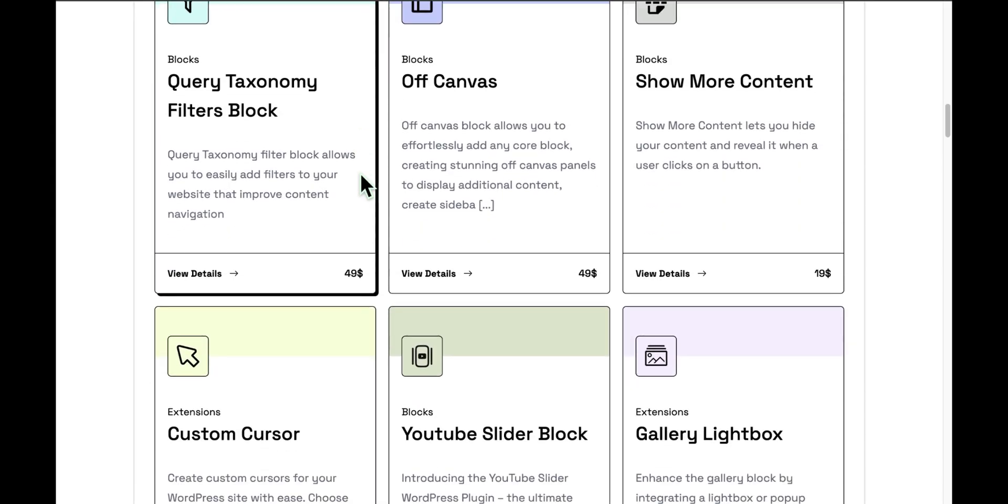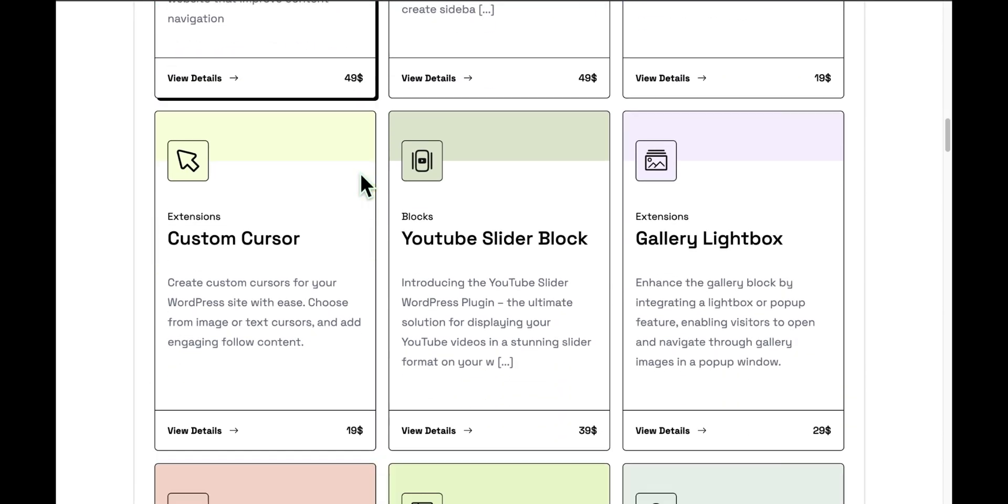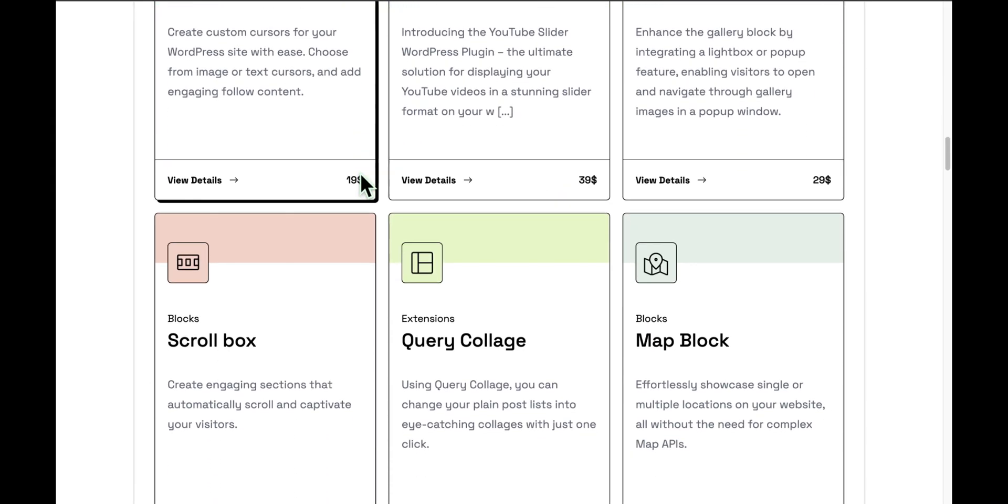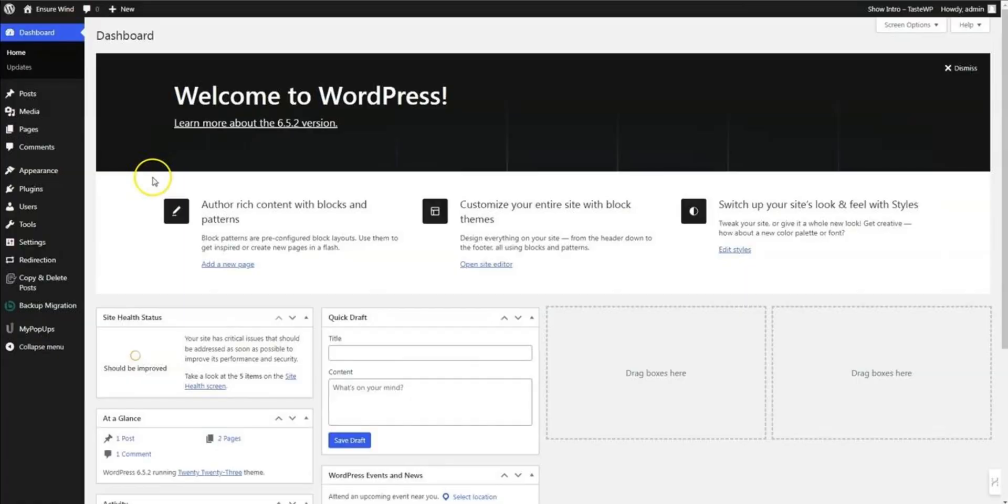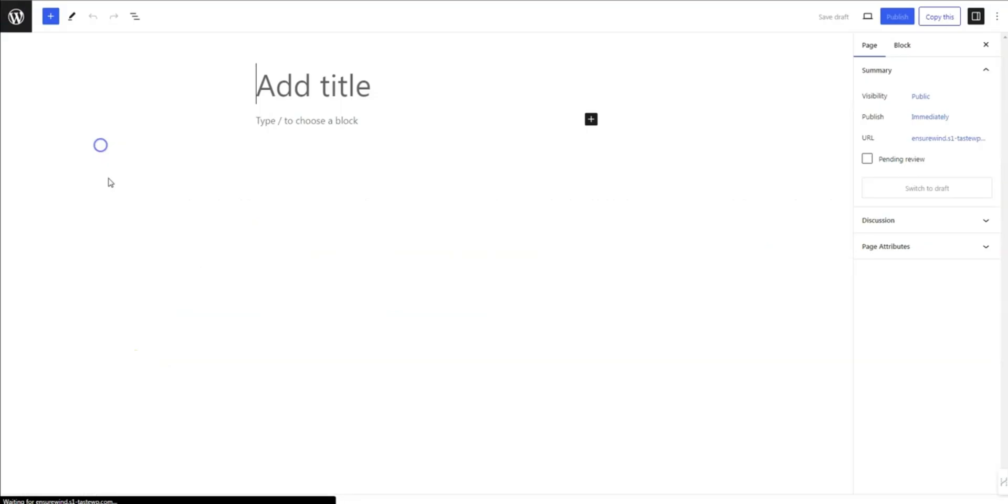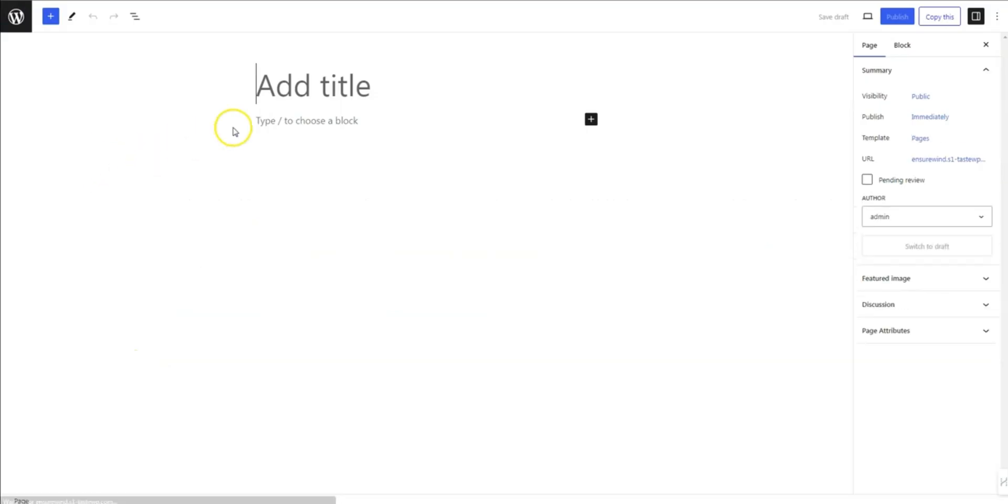Additionally, don't forget to explore other useful block plugins while you're there. Once you've installed and activated the plugin, navigate to the page where you want to add the masonry gallery. I'll begin with a blank page.